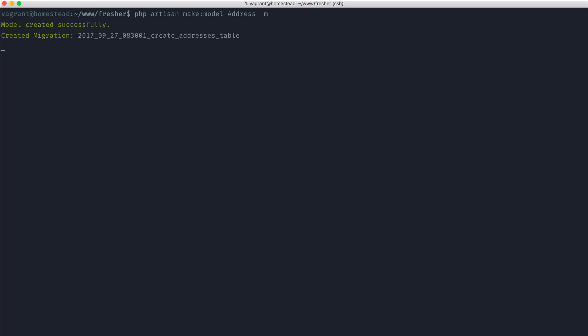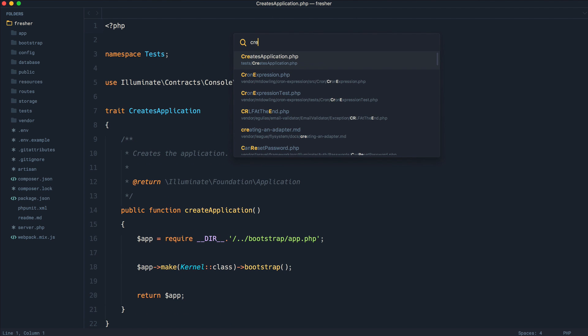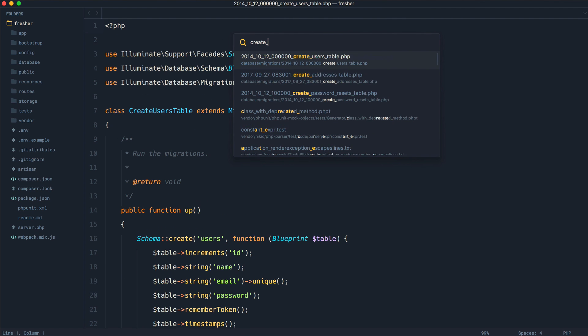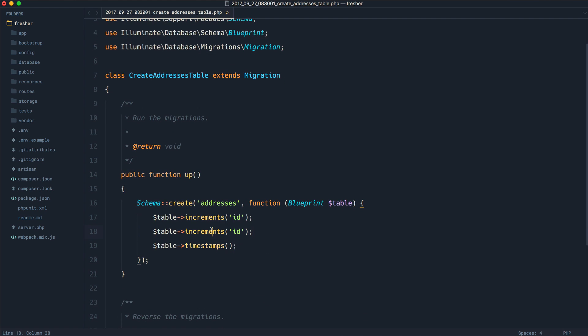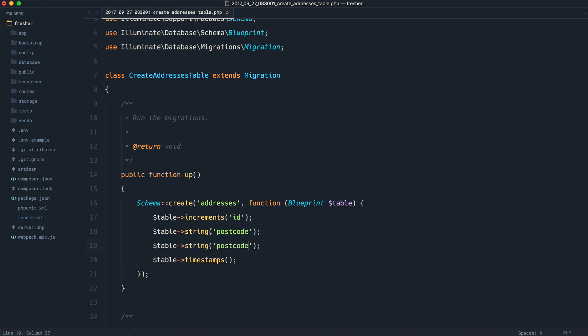I'm generating this along with the migration. Let's go over to the addresses table migration, and we will quickly fill this in. It's a bit of a long example, but it will give you a good idea as to how this works.